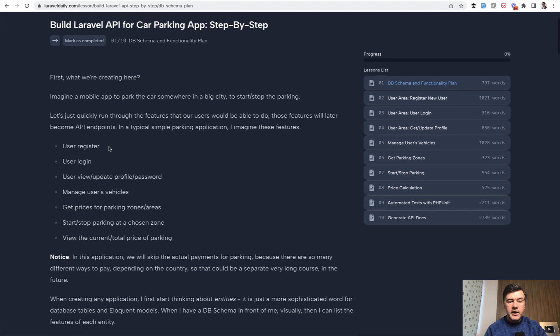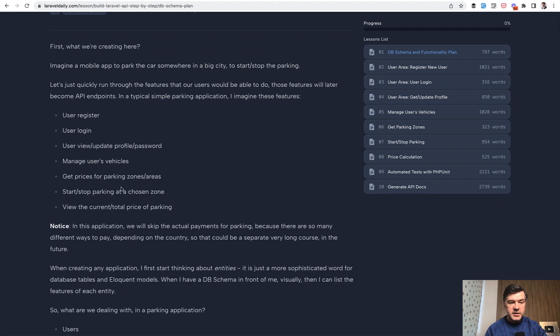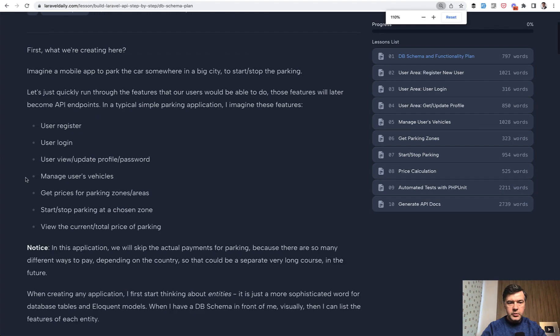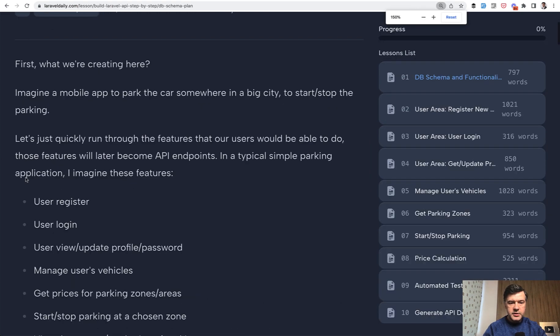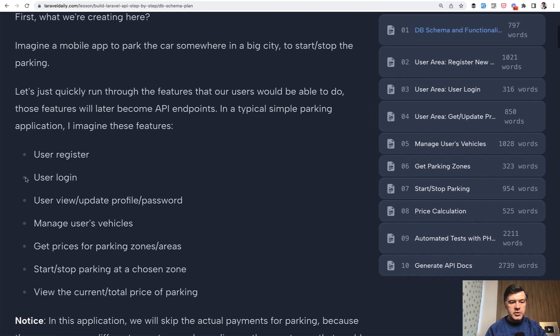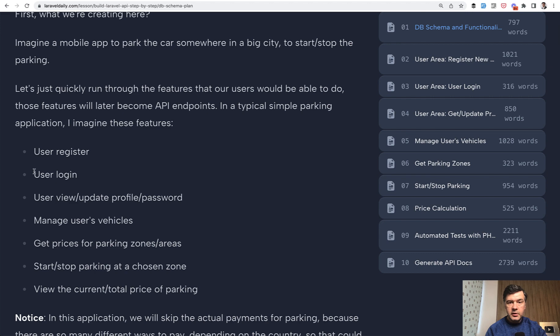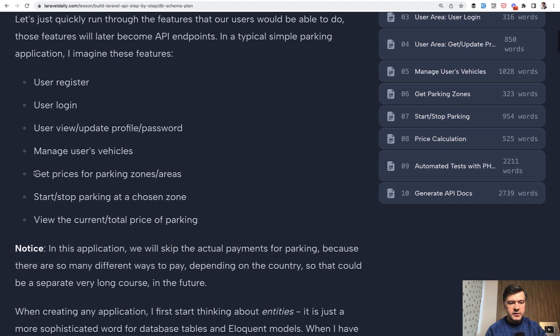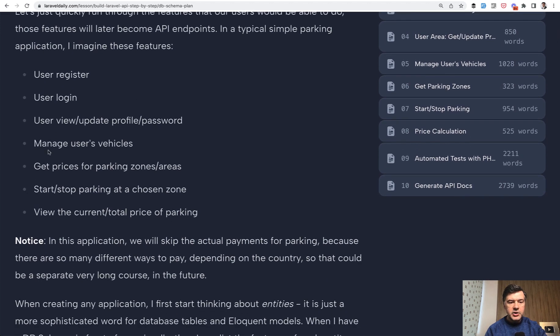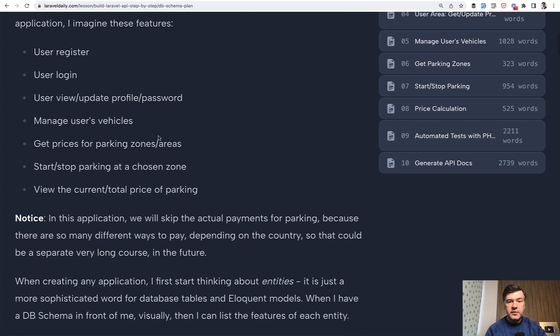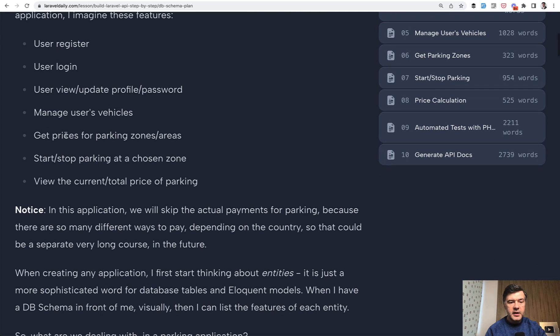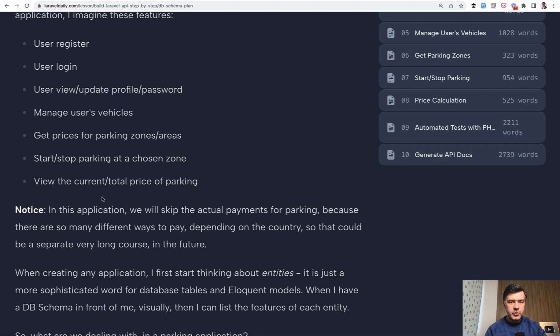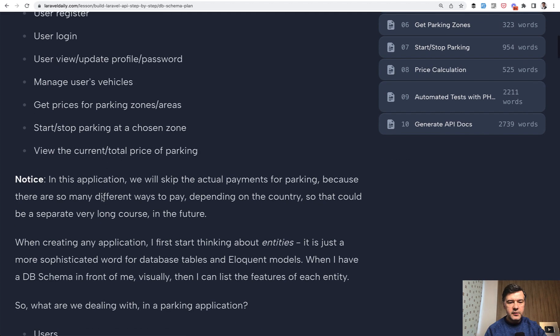So in the course, we're creating these functionalities. I will zoom it in so you would see better. Register and login for the user and we will use Laravel Sanctum for that. Managing profile, managing vehicles, which is cars, and then get prices for zones of parking and then start stop parking and calculating the price. Pretty minimal, but it covers all the basics that you need for Laravel APIs.